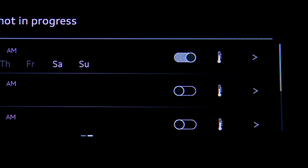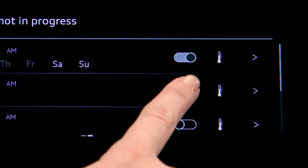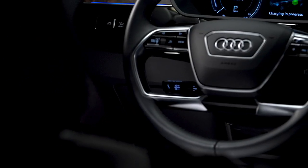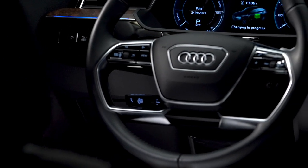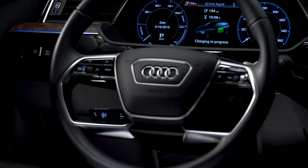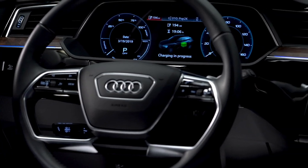The system will calculate the charging start time based on the type of charging equipment used and the desired departure time.